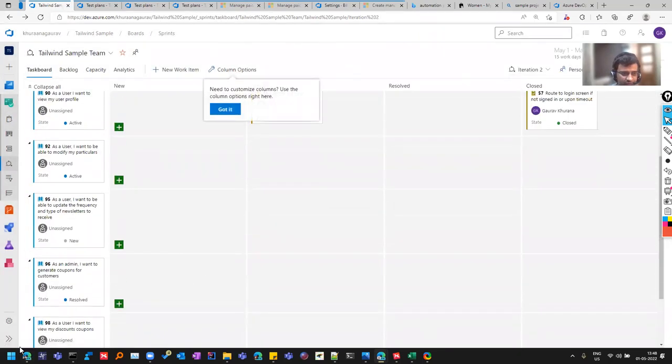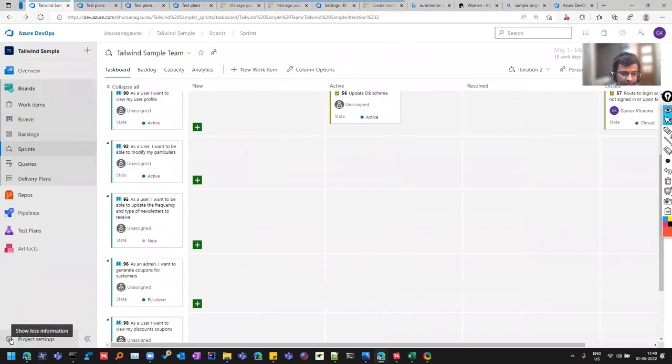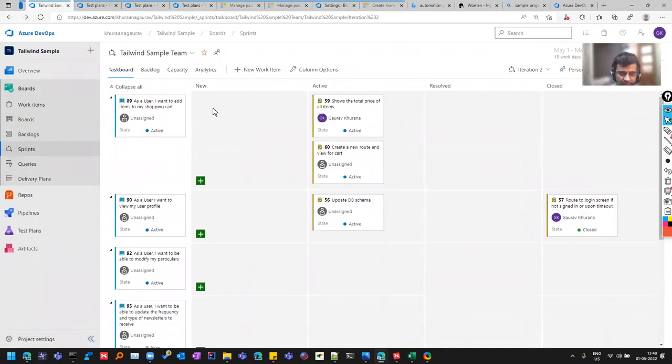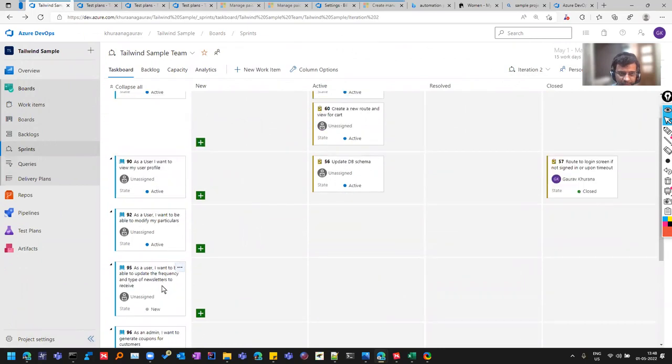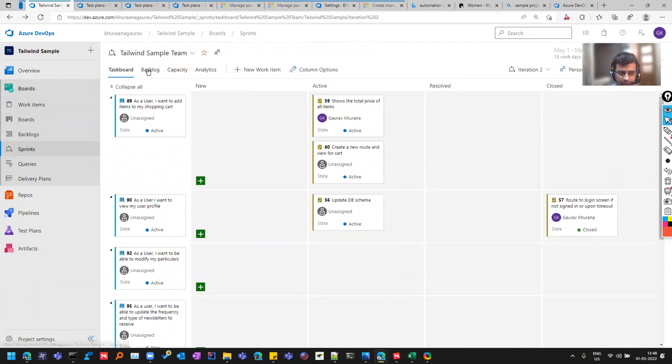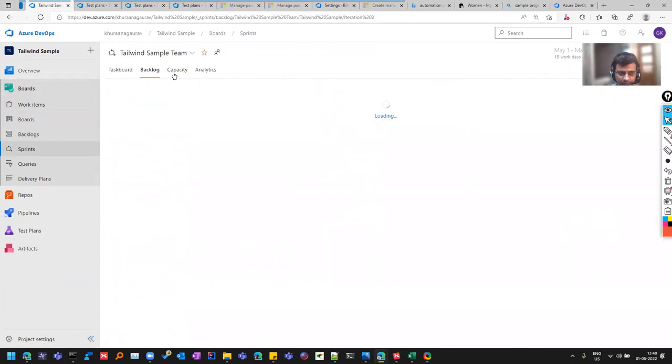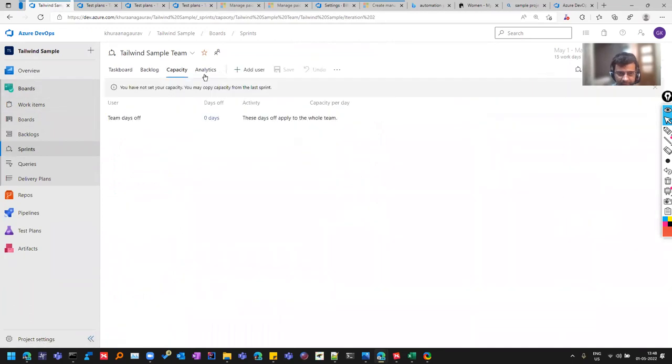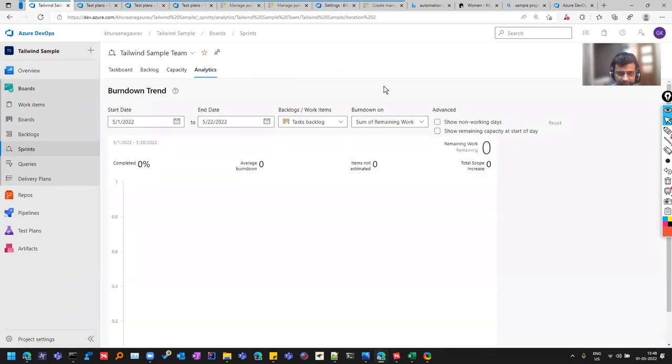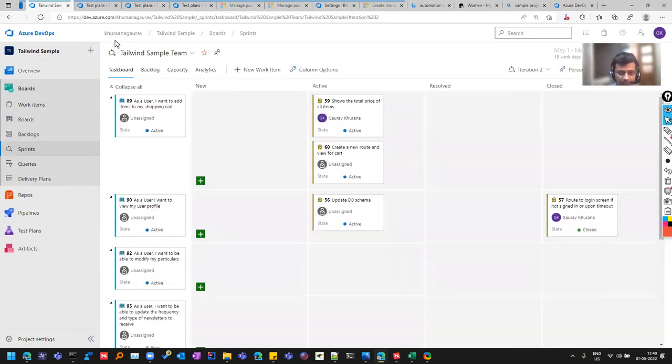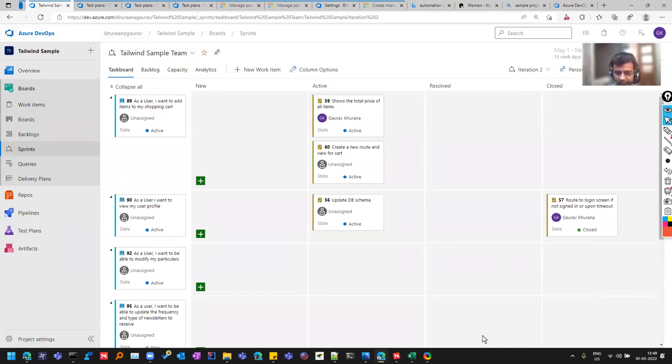So this is the usage of boards. We created a sample project so that we can get all these work items automatically to understand boards. So we covered today this boards, where we covered this backlog, capacity, analytics. So if you have any questions, do let me know. And if you're getting stuck anywhere, we can have the discussion. Thank you for watching.